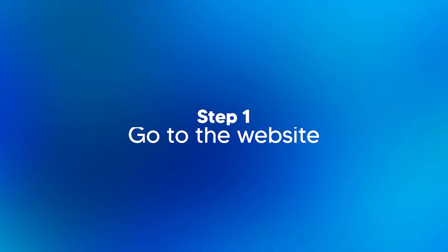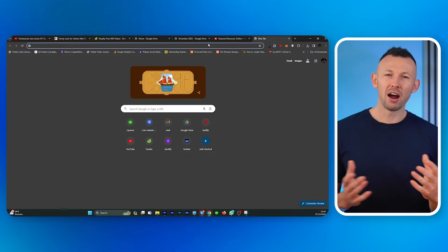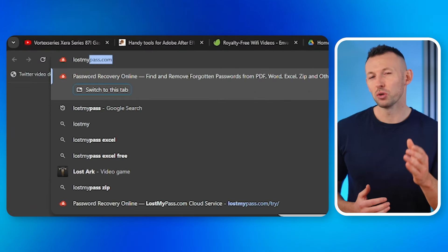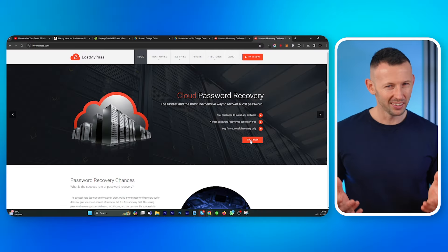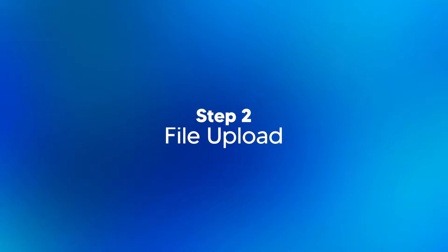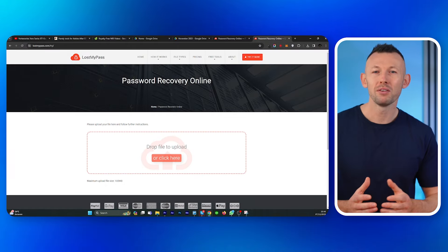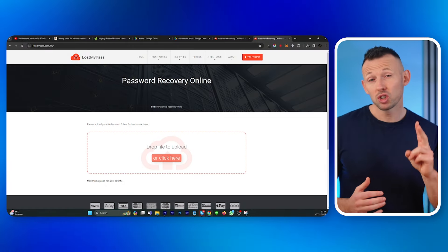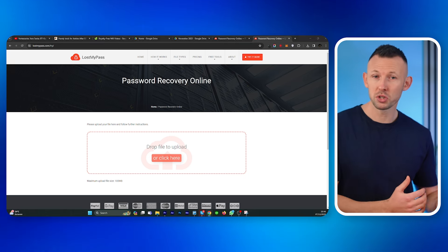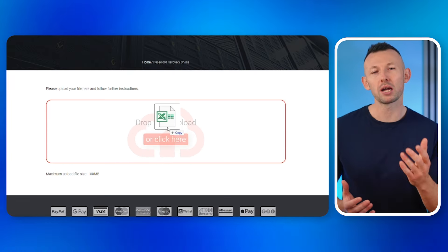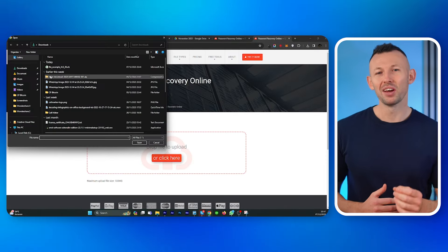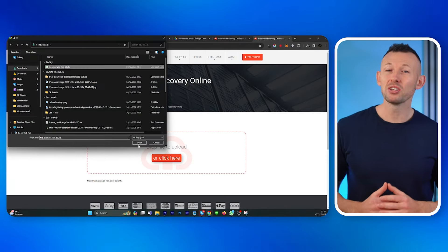It's time to break into that digital vault. Let me guide you through the simple steps to unlock Excel online without any cost. Step one: go to the website. Fire up your web browser and head to your chosen online portal. Step two: file upload. Once you've entered the portal, it's time for the show to begin. You'll have two options to upload your Excel file: drag and drop the file, or click the 'click here' option and find your file to upload.